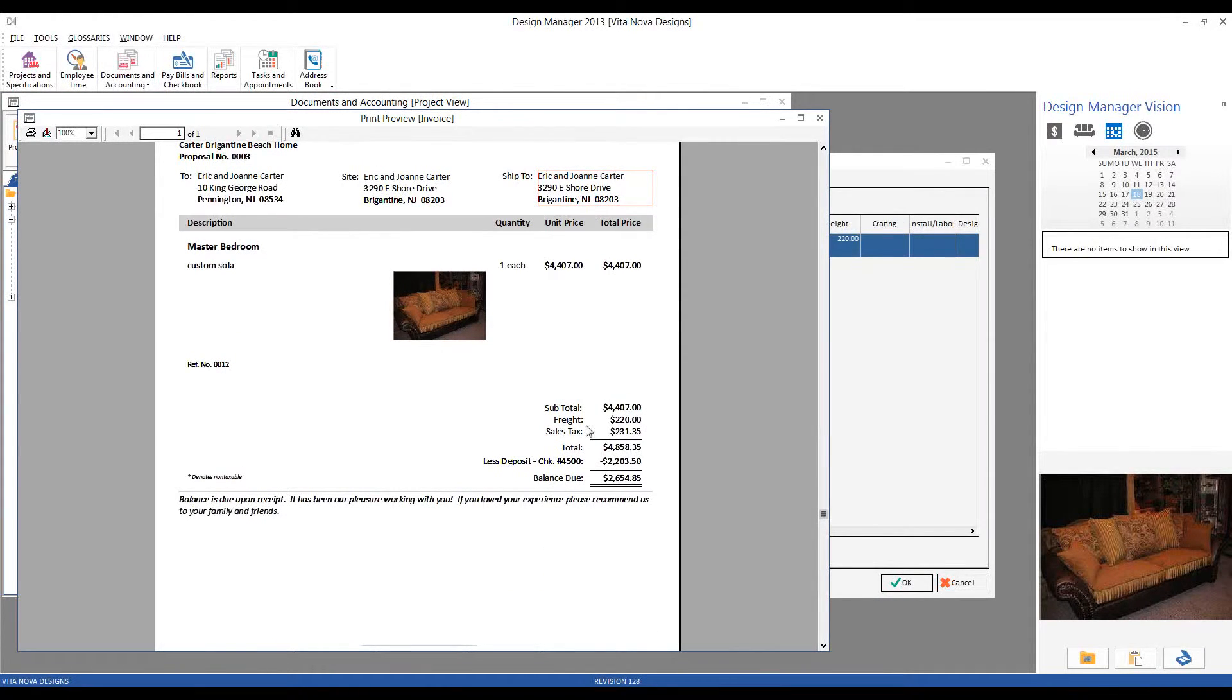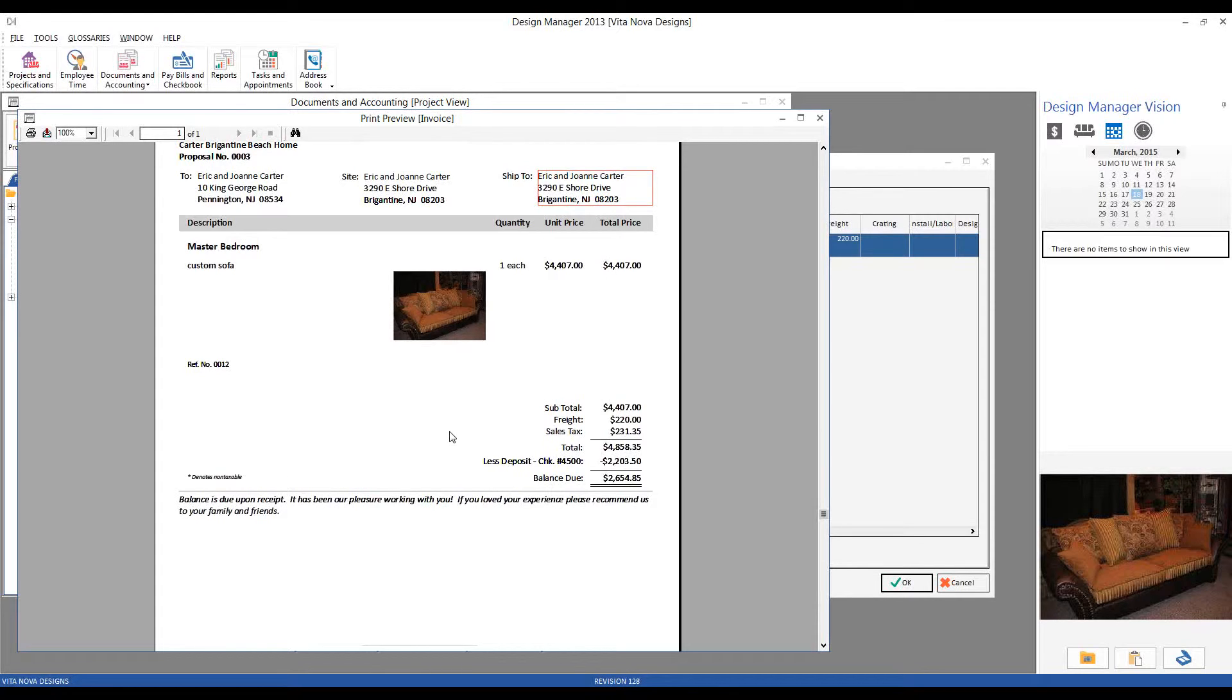But we also have a freight charge being listed here of $220. Another one of the settings that I configured for the Carters was that I told Design Manager that whenever I receive a bill for freight from the vendors, I want to pass that on automatically to the Carters upon invoicing.